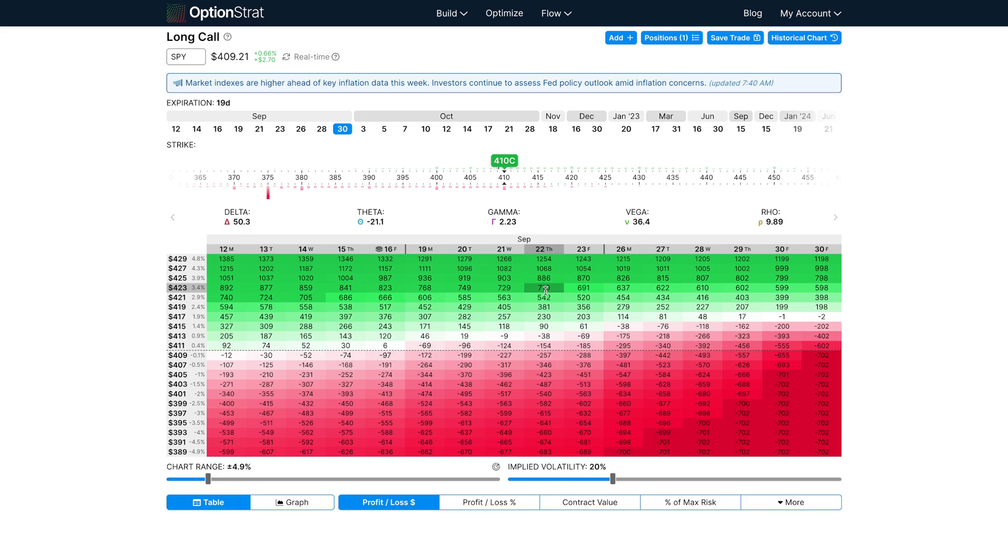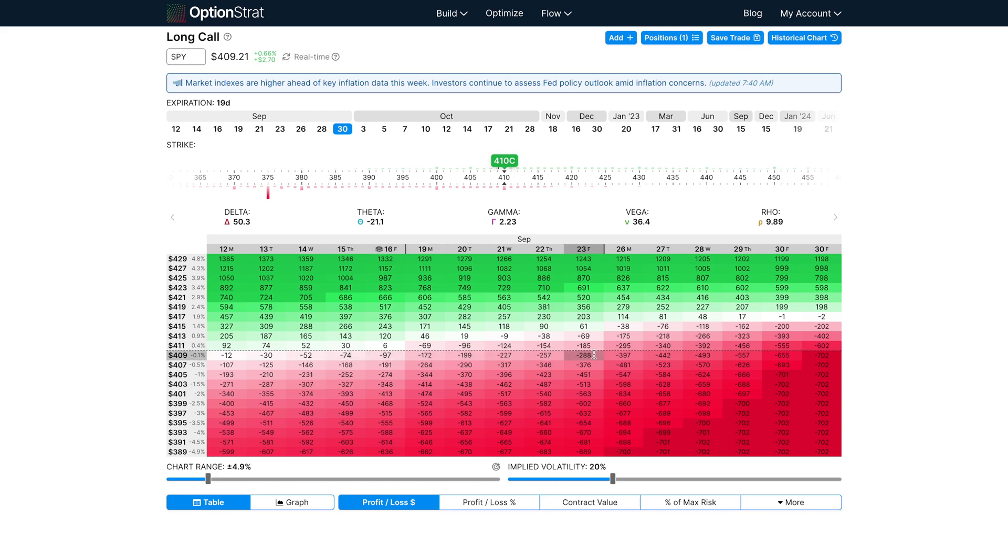So while this strategy is currently losing about $21 per day, that rate is going to increase as time passes. You can see this in the strategy table, where I'll be losing about $20 per day this week, and then it will accelerate to around $30 per day next week, all the way into $50 to $100 per day in the final days before expiration.